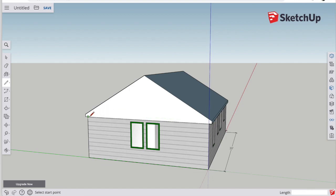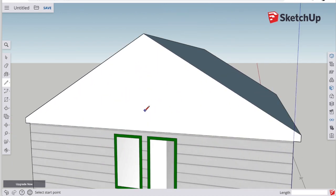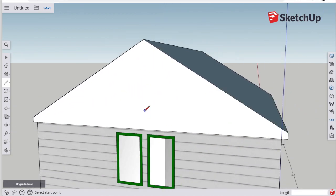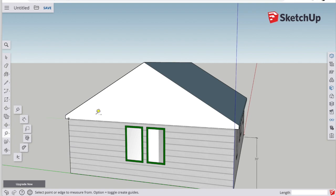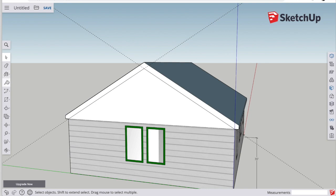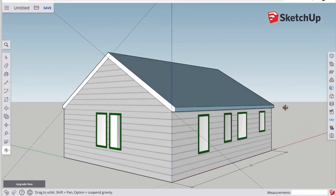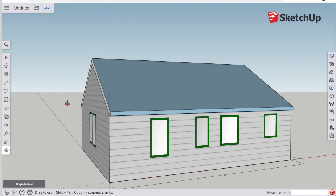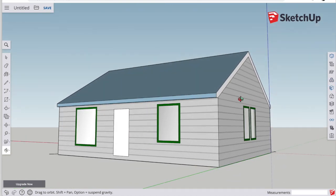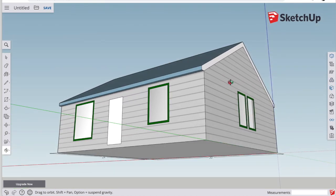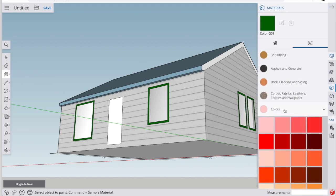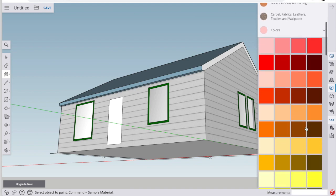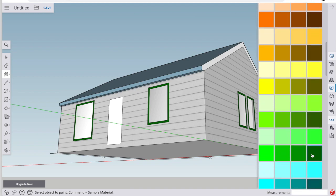When you're done drawing with the pencil tool, you can press the escape key and it will stop drawing. All right, time to decorate the roof. We have some trim. It's going to be green. So click the paint bucket tool, go to colors, I can find the color that matches my trim.